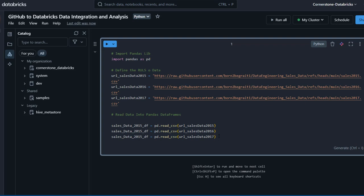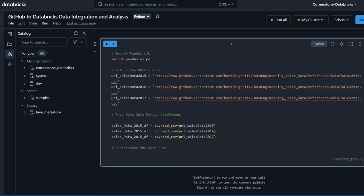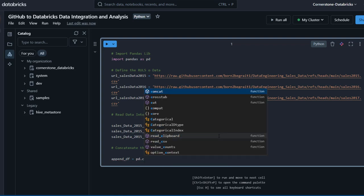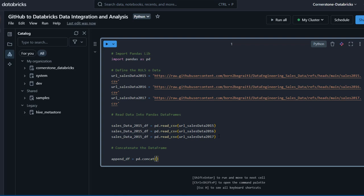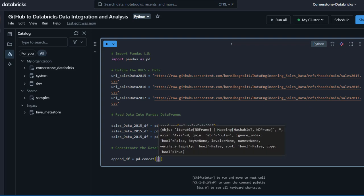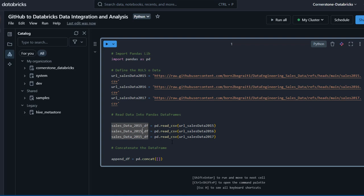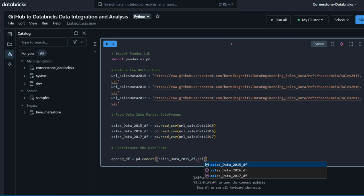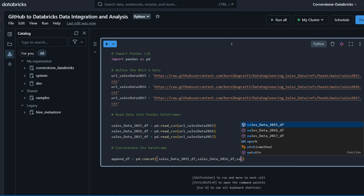Next, I add a comment 'concatenate the DataFrames'. I declare a variable called append_df and use pd.concat(), passing in a list containing the three DataFrames: sales_data_2015, sales_data_2016, and sales_data_2017. I make sure to include all three inside the square brackets separated by commas.